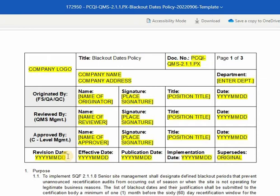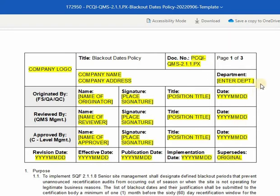The revision date is the same as the date originated or drafted by the author. For the effective date, it is the date the document was signed and approved. The publication date is when the document is published for distribution and initiated personnel training. The implementation date is when the document is distributed and personnel training is completed. For the supersedes, put original for the initial issuance of the document. For any revisions, reflect the initial revision date before the current revision. Please be reminded that this section must be properly filled out to be compliant.